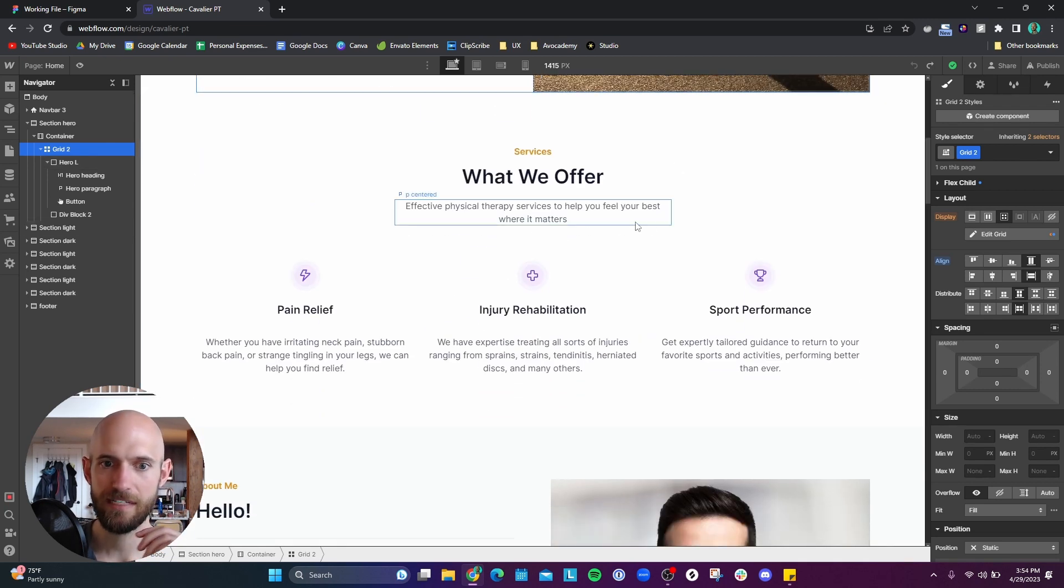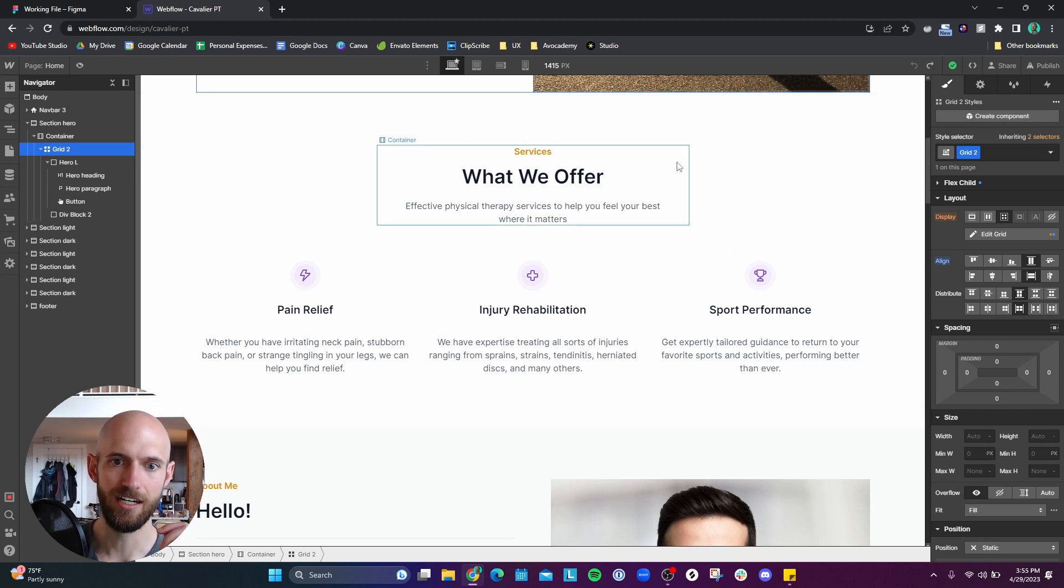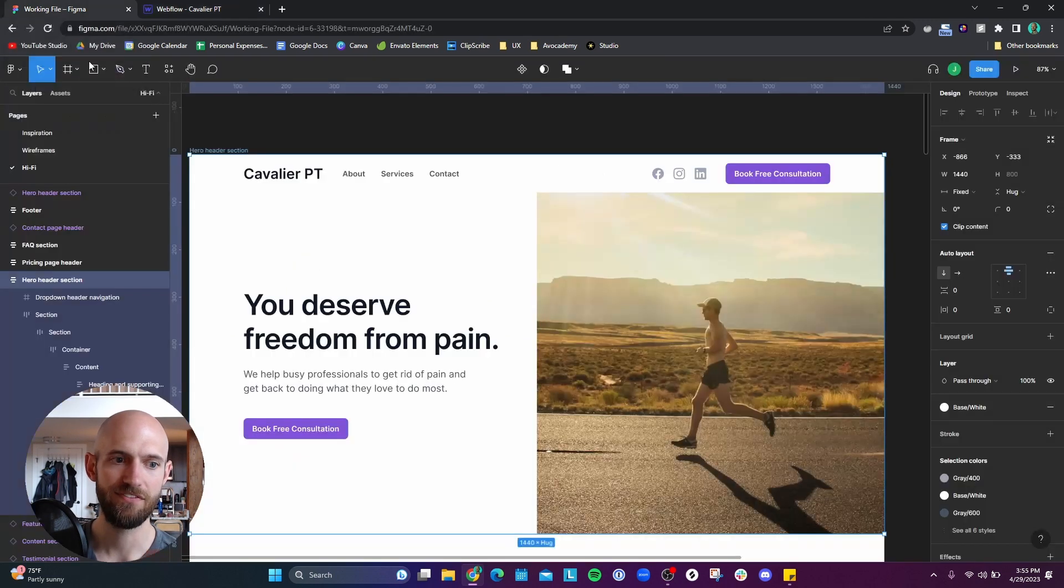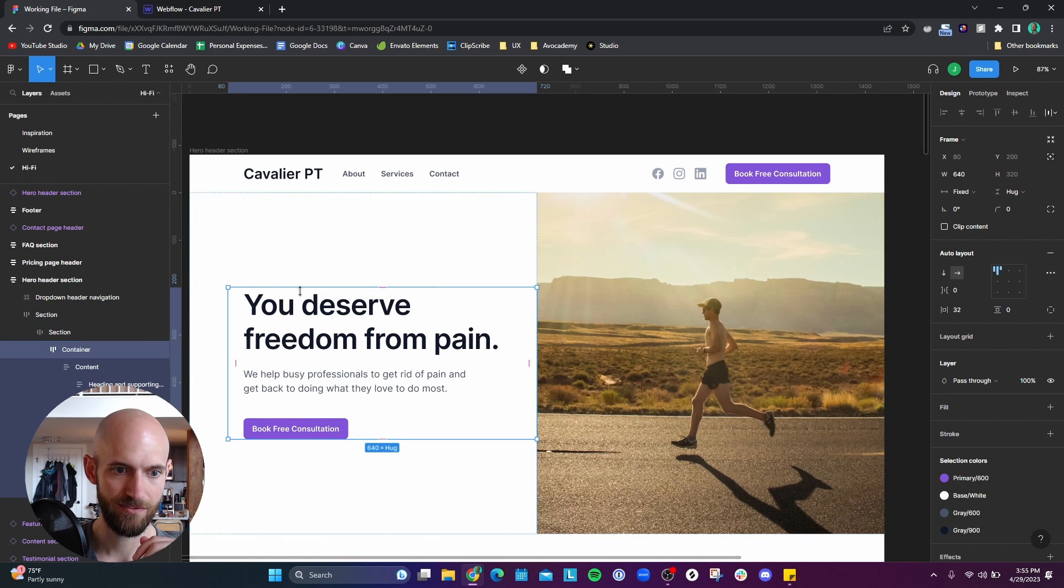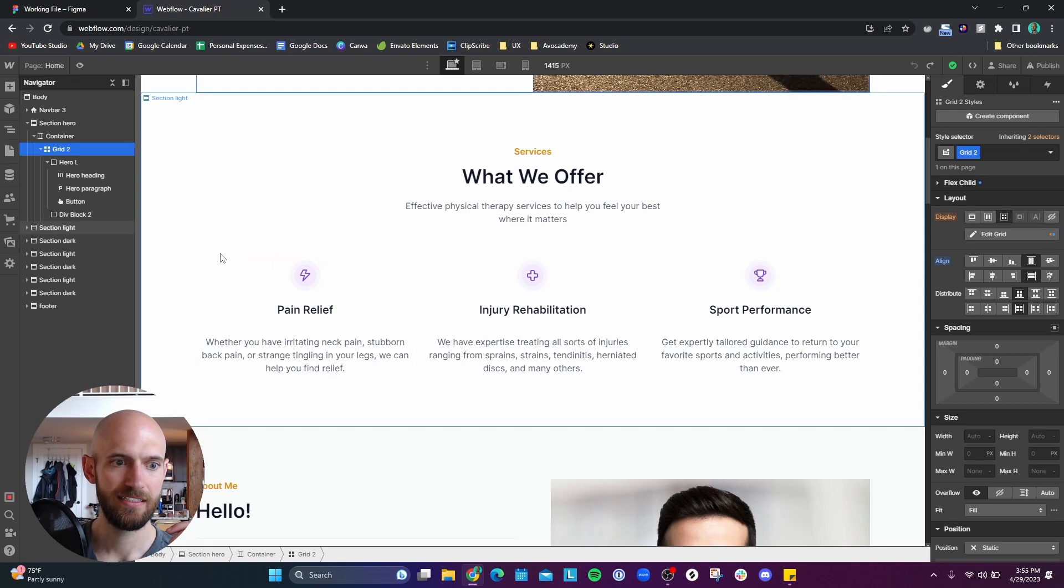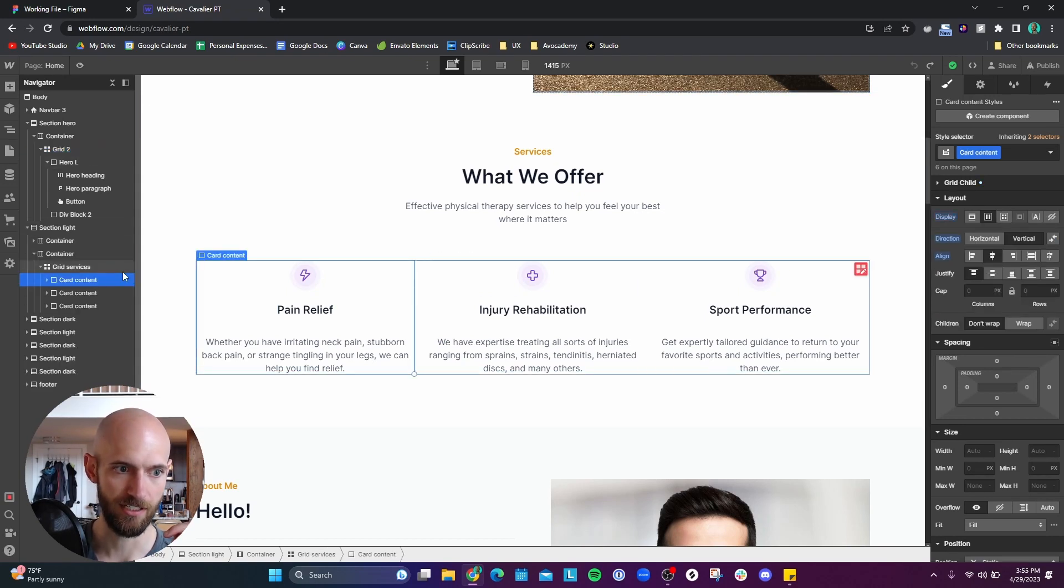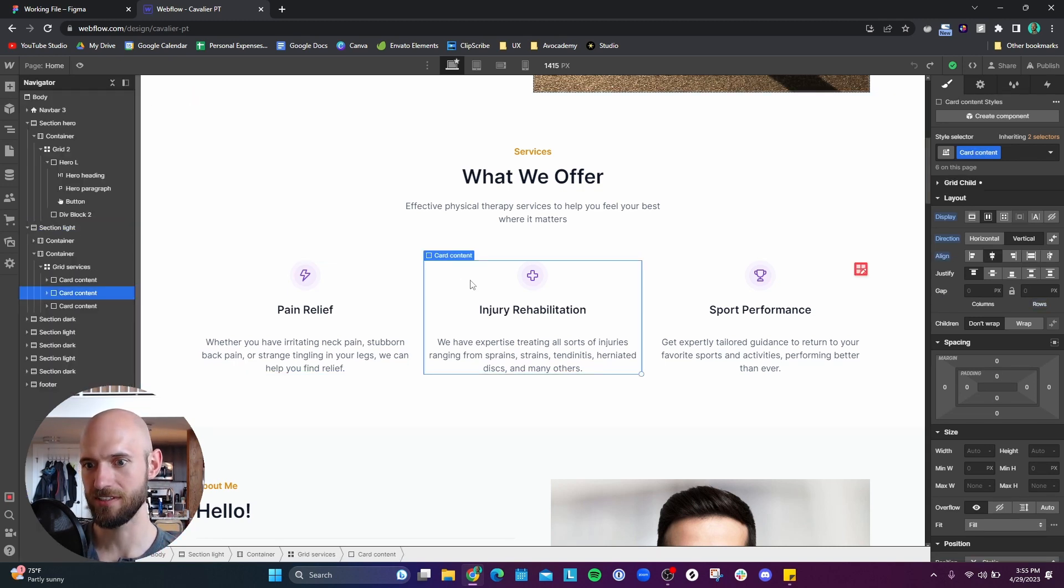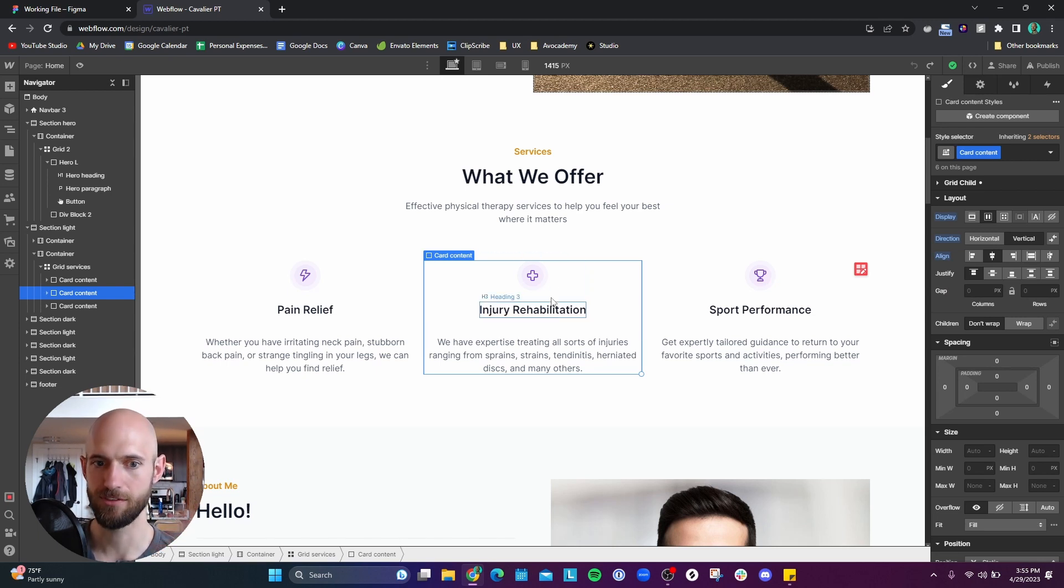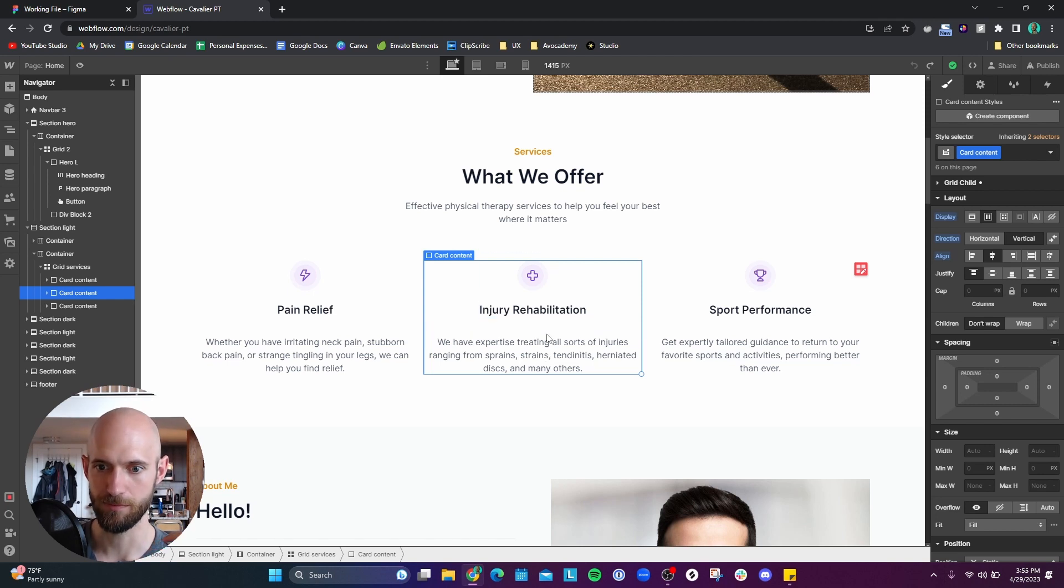If we go down, we have the services section. This was fairly easy. The other thing is that frames in Figma, alright, so frames like this or frames, this container here, I called them containers in Figma and in Webflow, they're called div blocks. And so just getting used to that nomenclature. So anytime I had to group something, I'd have to put in a div block. And so that's pretty much how I would group things there.